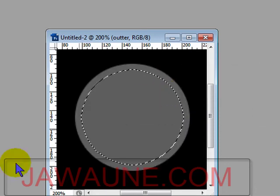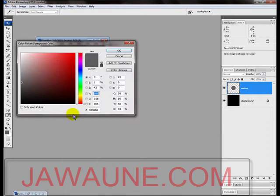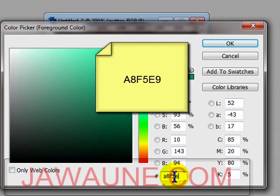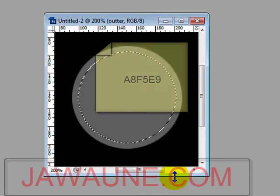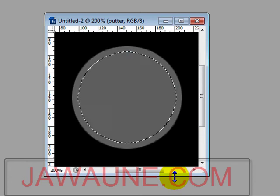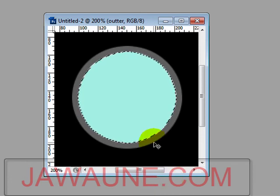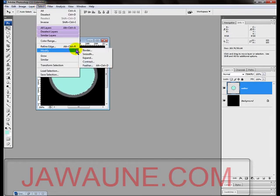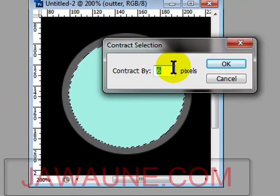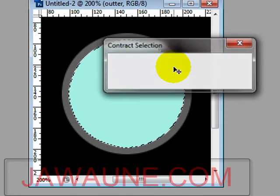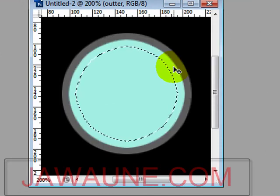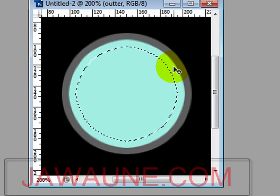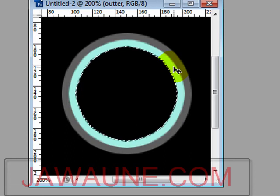Fill this newly contracted circle with a light bluish color. The hex code is 8F5E9, which gives a nice light blue. Hit Alt+Backspace to fill with that light blue. Then contract again — go to Select > Modify > Contract and contract by six pixels, then press Enter. Now fill this contracted circle with black by pressing D to reset colors, then Alt+Backspace.